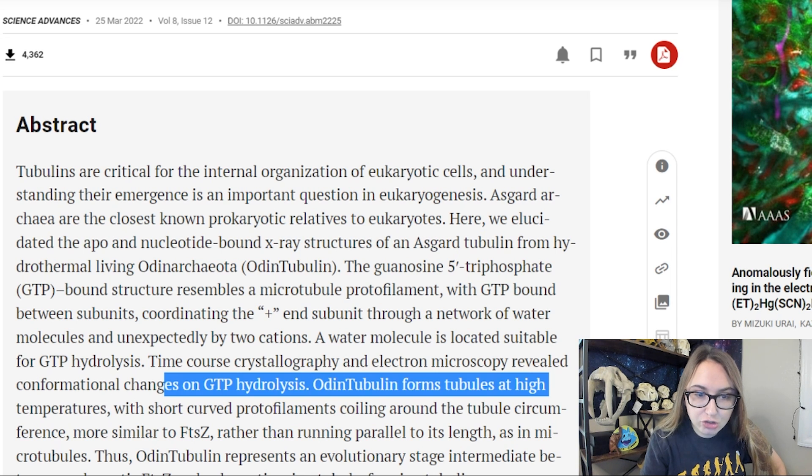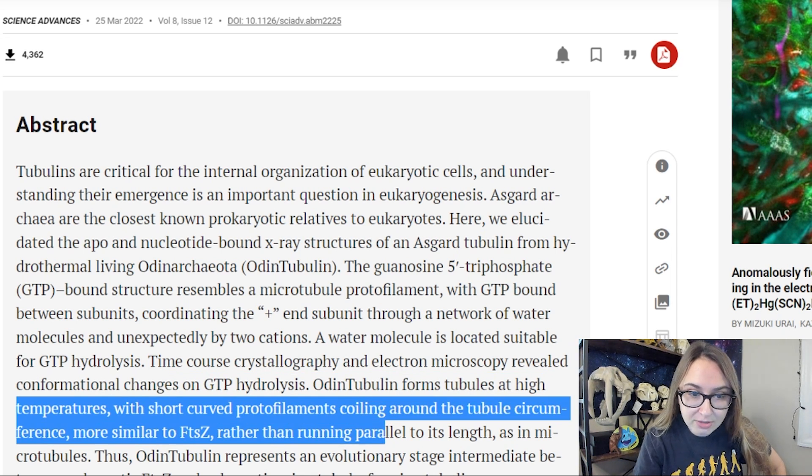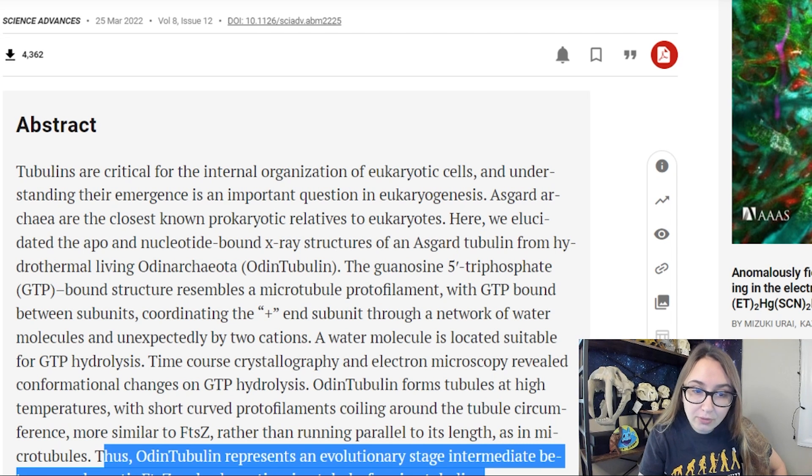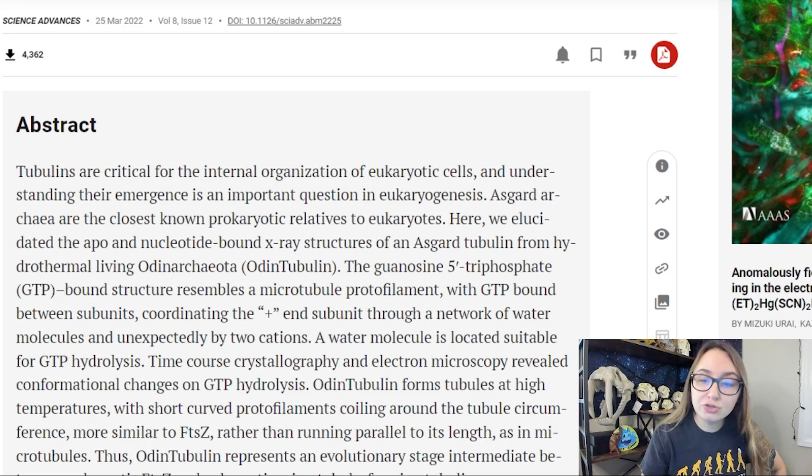Odon tubulin forms tubules at high temperatures, with short curved protofilaments coiling around the tubule's circumference, more similar to FTSZ rather than running parallel to its length as in microtubules. Thus, Odon tubulin represents an evolutionary stage intermediate between prokaryotic FTSZ and eukaryotic microtubule-forming tubulins. What they're saying is that these Odonarchaeota have microtubule protofilaments more similar to eukaryotic cells; however, the formation and structure of these protofilaments is more similar to prokaryotes, suggesting a transitional form that doesn't result in the deconstruction of the cell. So we can check off another box in charting the evolution of prokaryotes to eukaryotes.